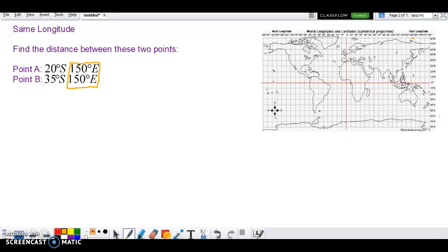Let's have a look at where they'd be. So 20 degrees south, which means we're on this line here, but we're 20 degrees south. And then we've also got 35 degrees south — 30, 35, there we go. So the distance is between these two points. You can see they're on the same line of longitude, and lines of longitude are all the same length.